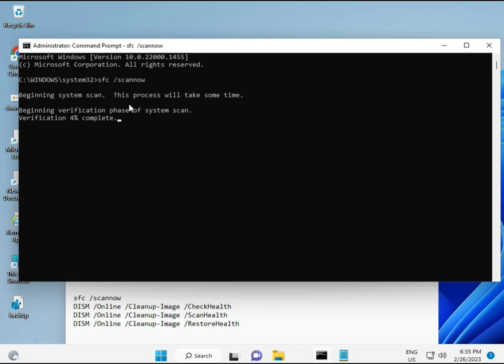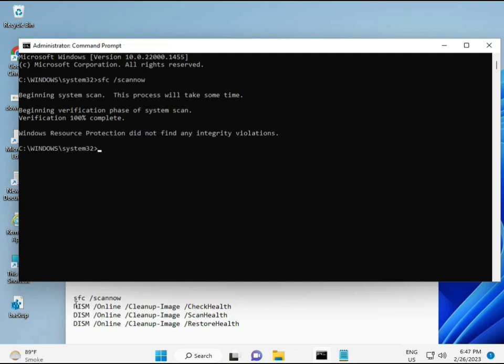The second command checks your computer's health, the third scans the component store, and the fourth restores your health. All four commands are very important for your computer. I'll provide all commands in the description. Wait for the first command to complete, then copy and paste the second command.